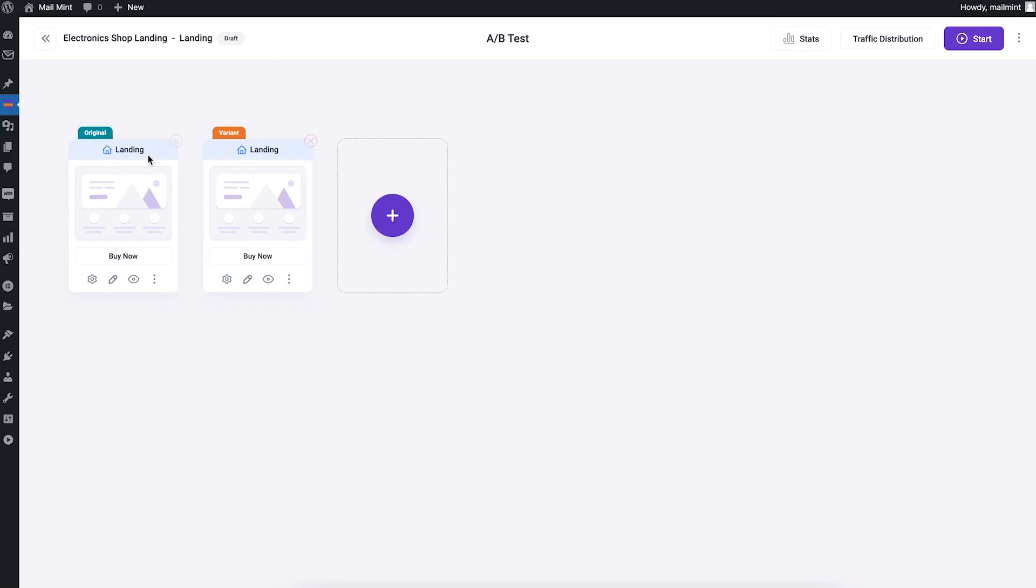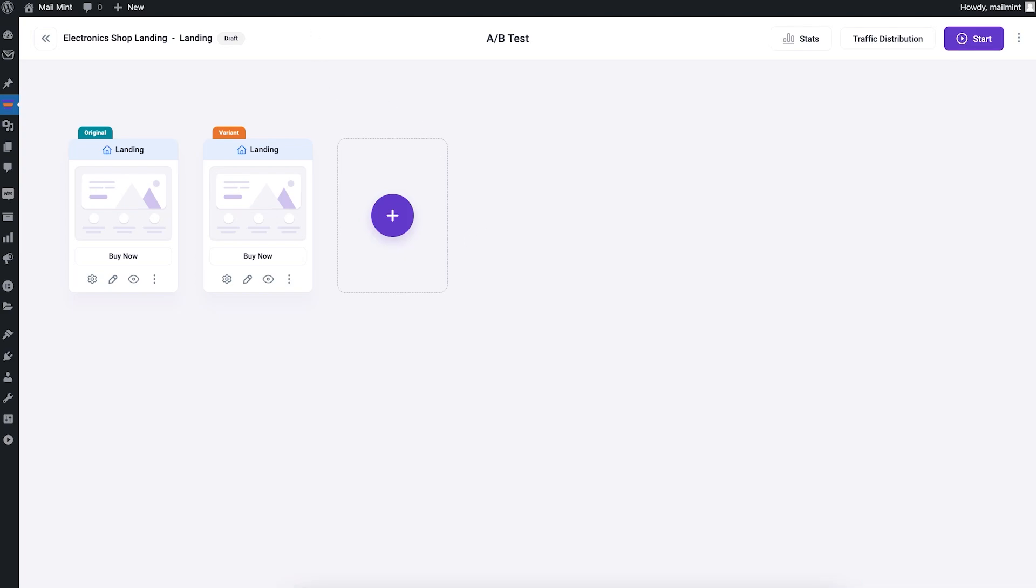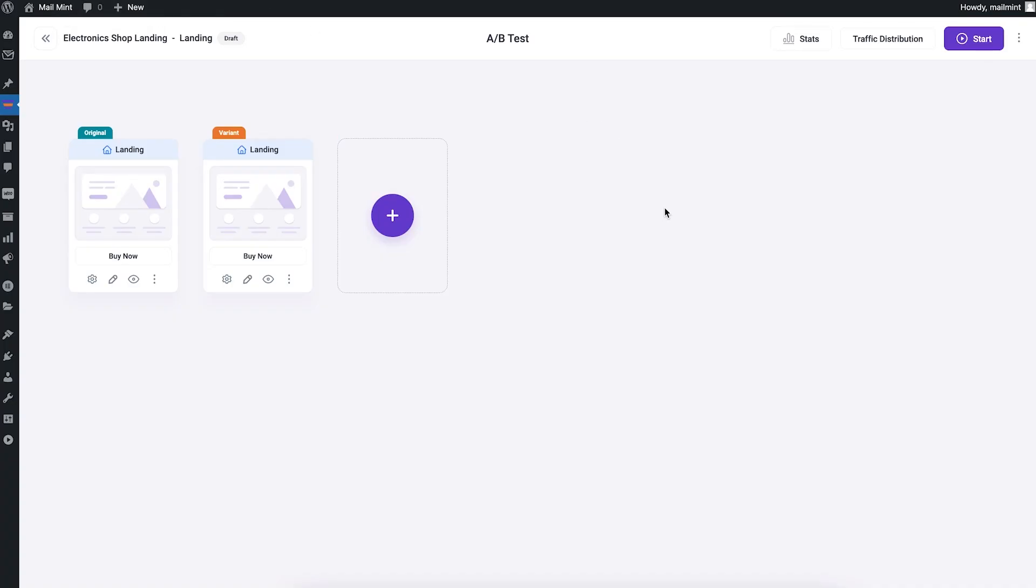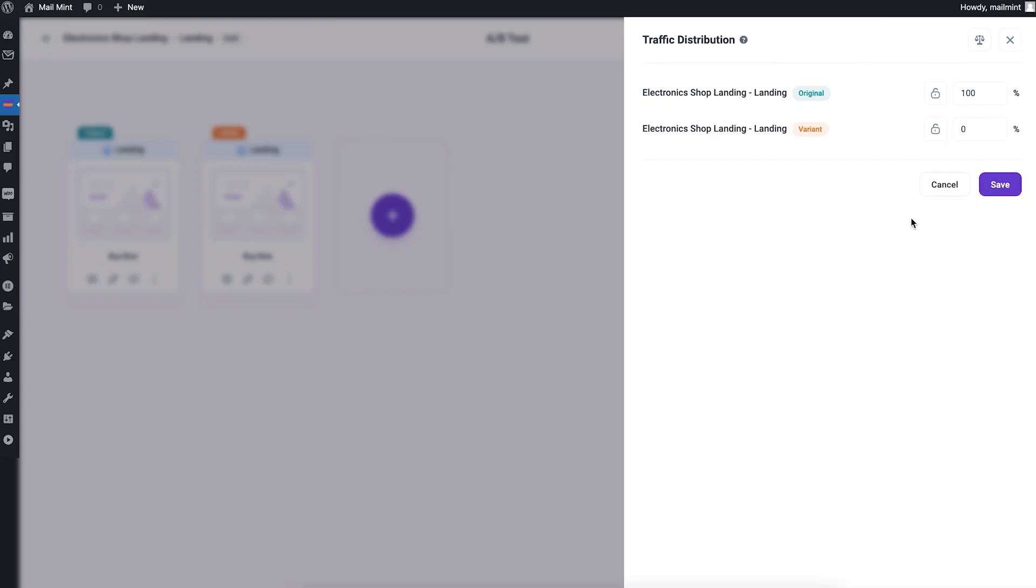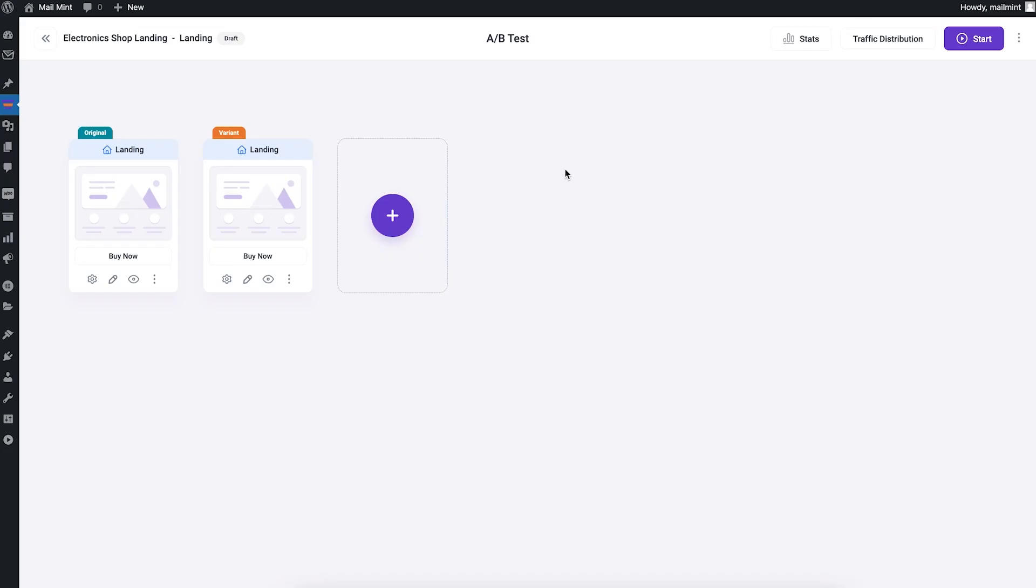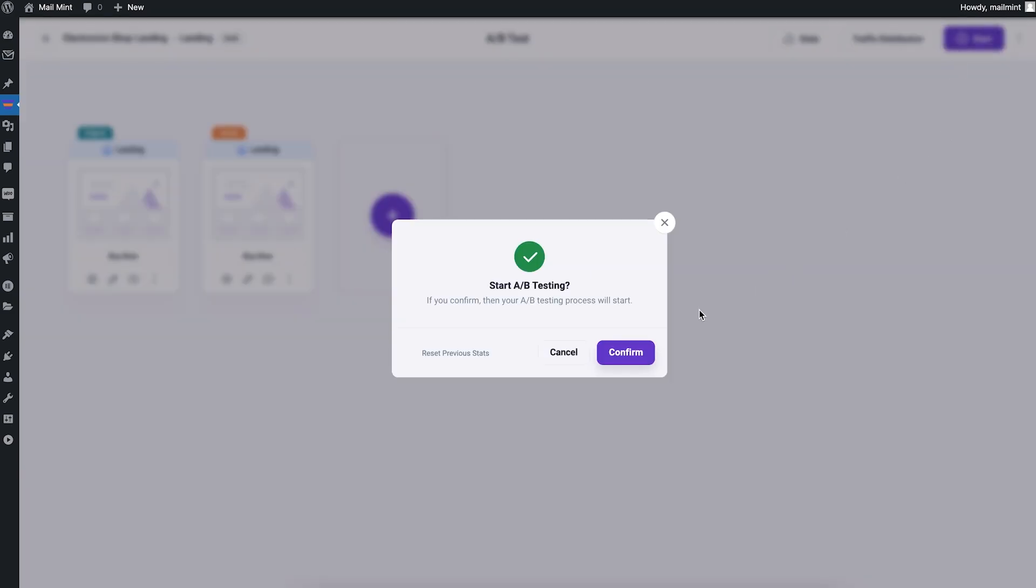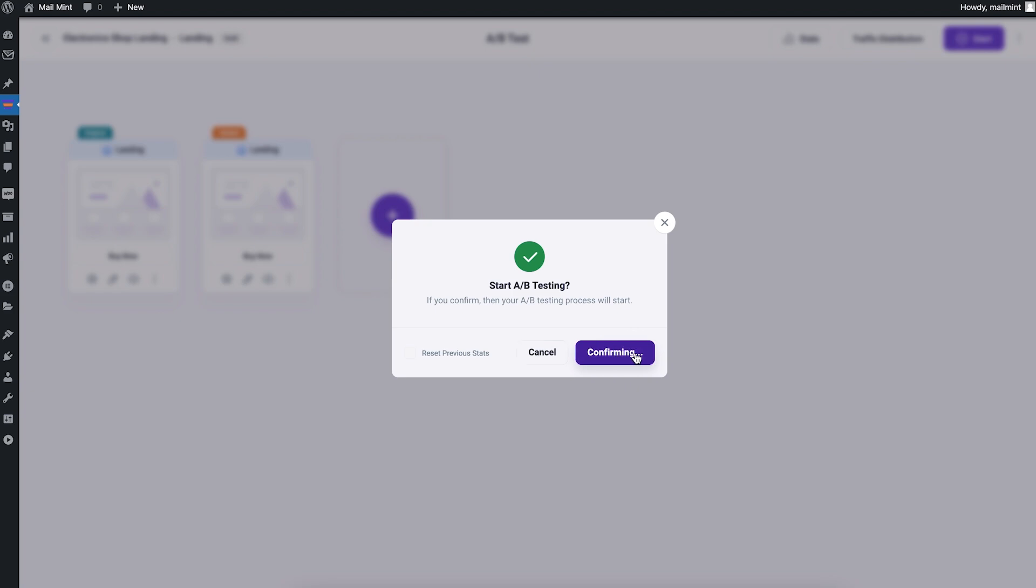Now I have two versions of the landing page. Each of them has a unique URL, but you don't need to worry about that. A/B testing will handle a lot of stuff here. Once you're happy with the variation, the change you want to make, you go to traffic distribution and decide how much traffic you want to send out to the new version. I want to send it out 50-50. I'll save it. Now both will get a 50-50 traffic distribution. Once you're ready with the A/B testing, the changes you made, and the variations, just click on start and your A/B testing will start.